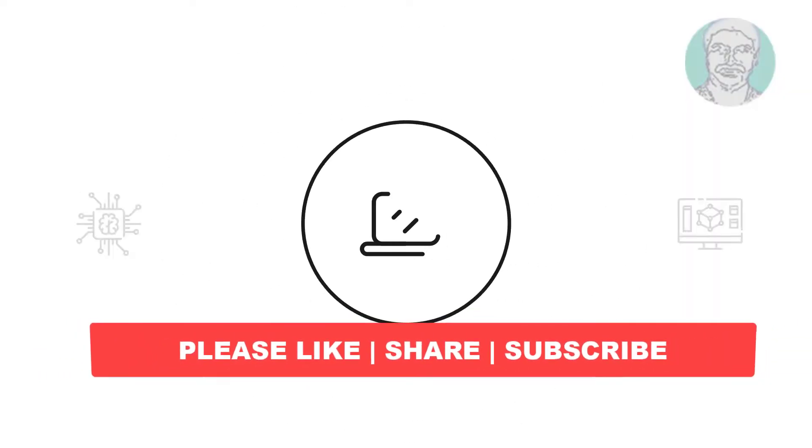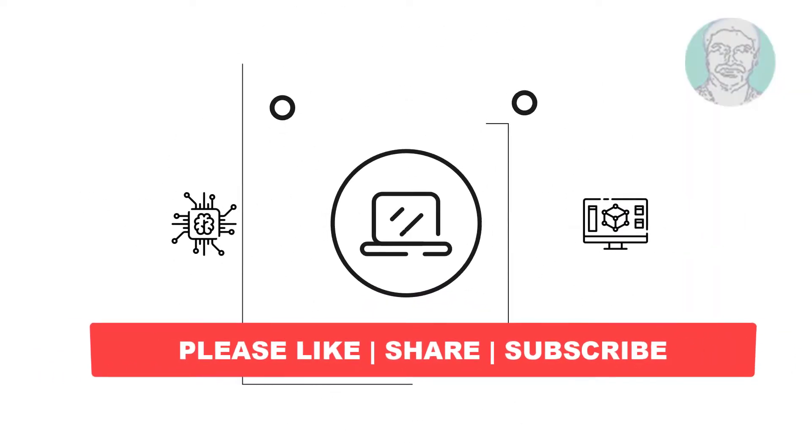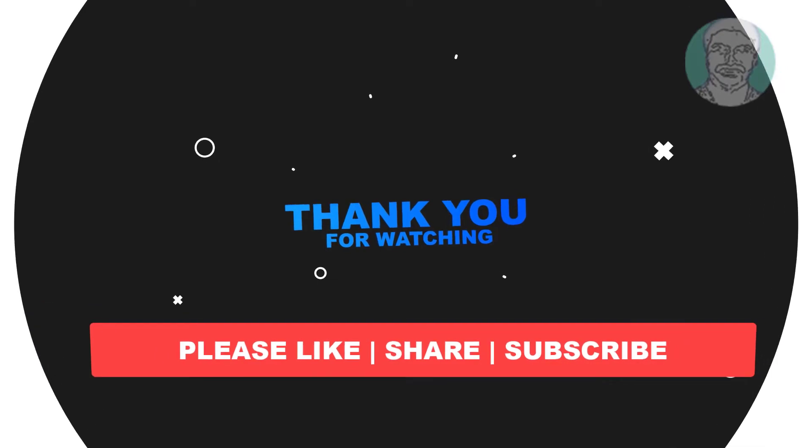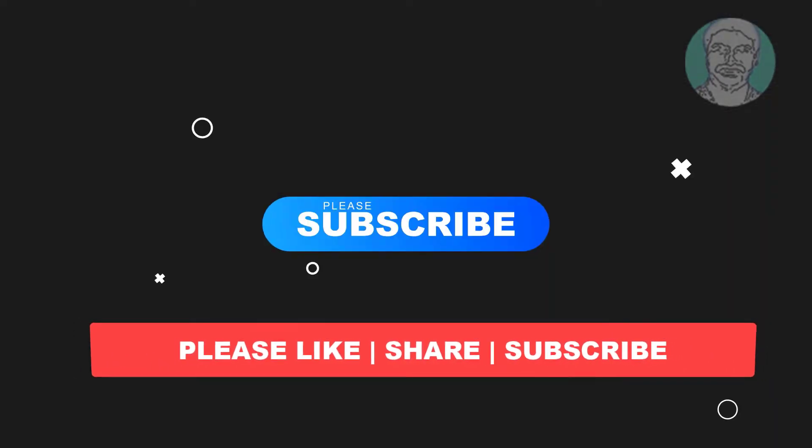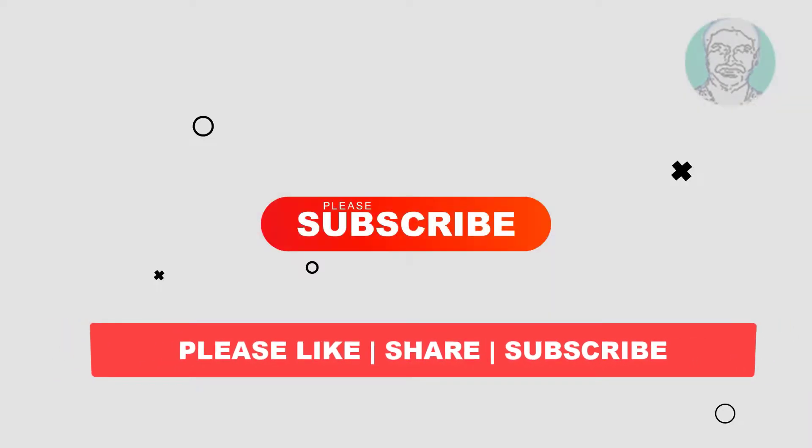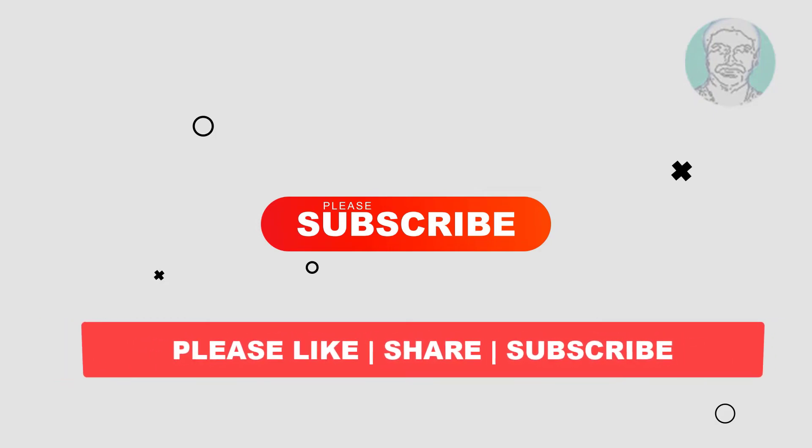I hope this video tutorial helps you. Please like, share, and don't forget to subscribe to my channel. Thank you very much, see you in the next video.